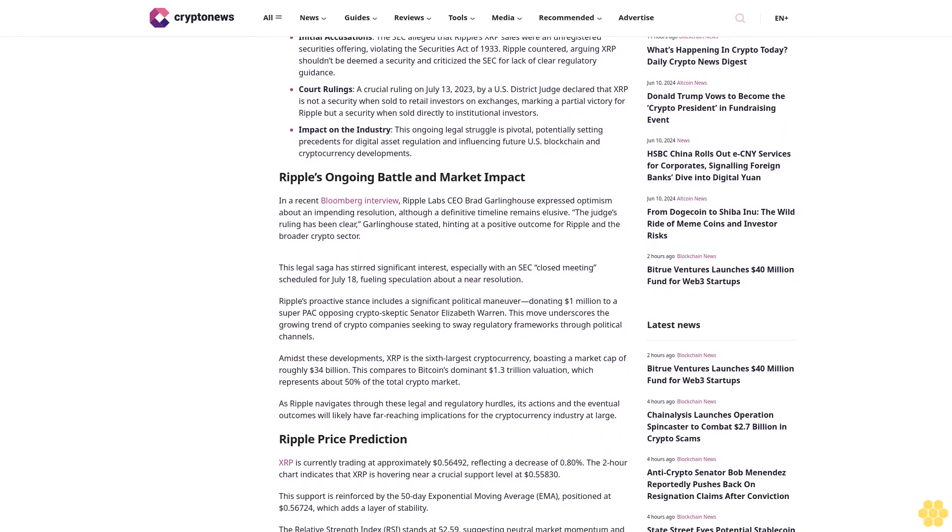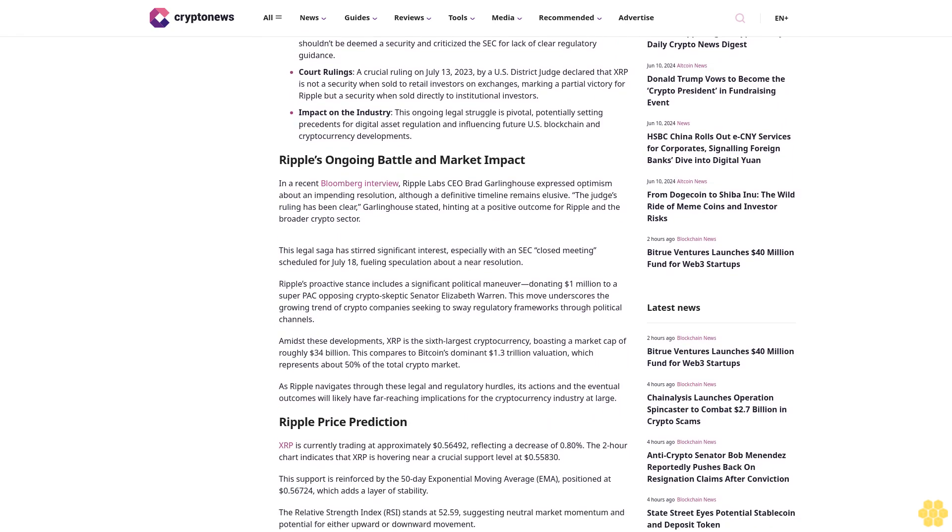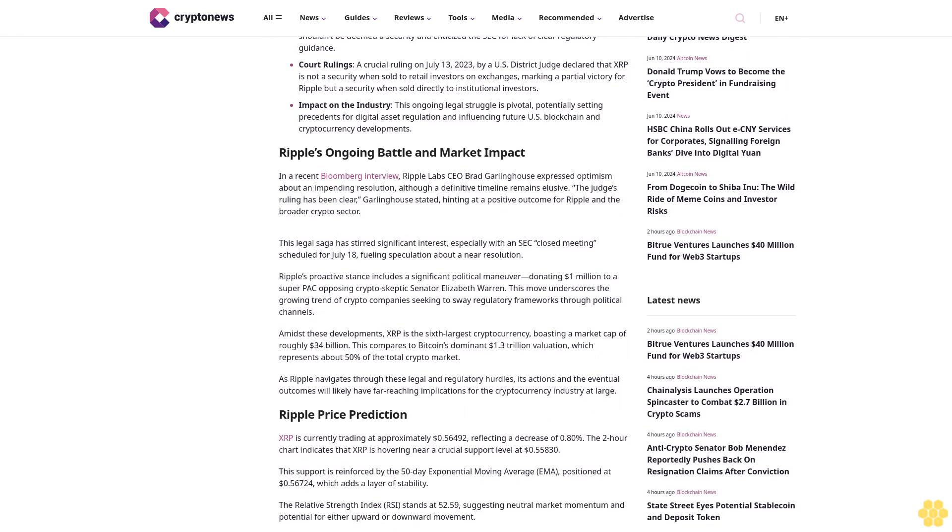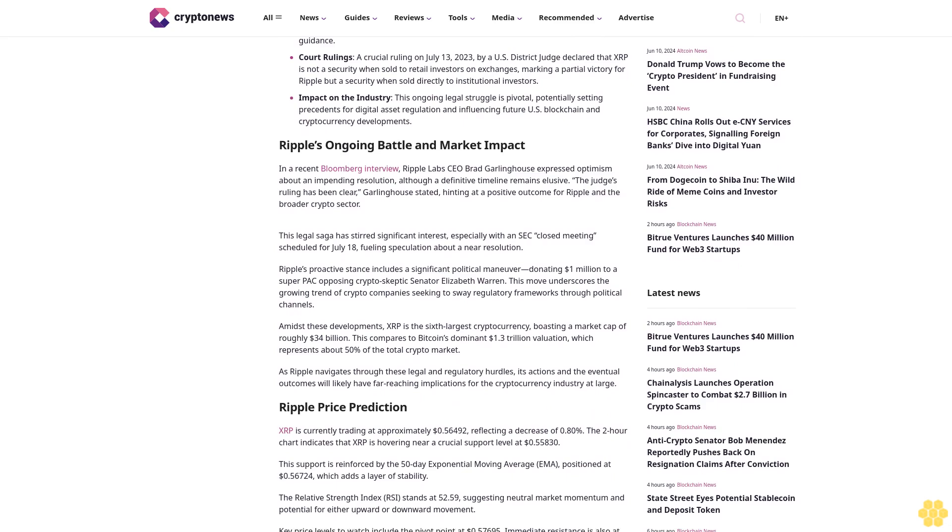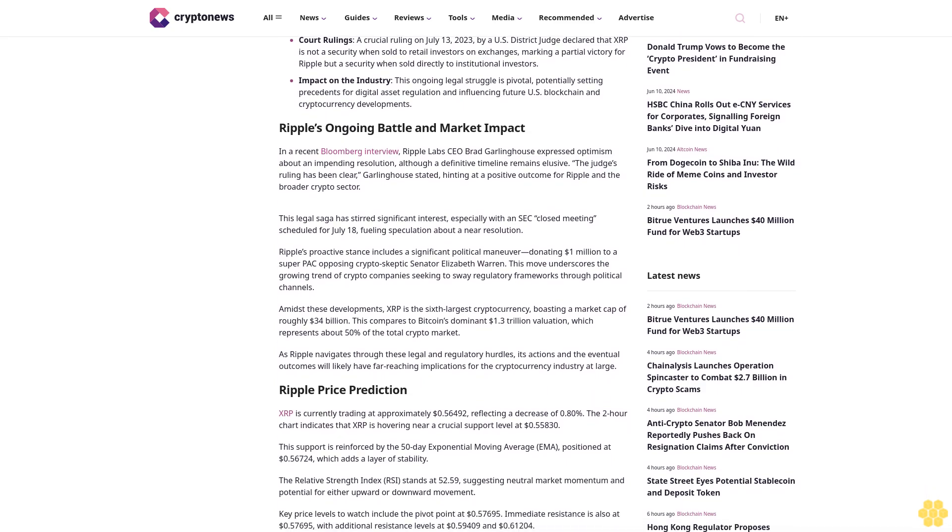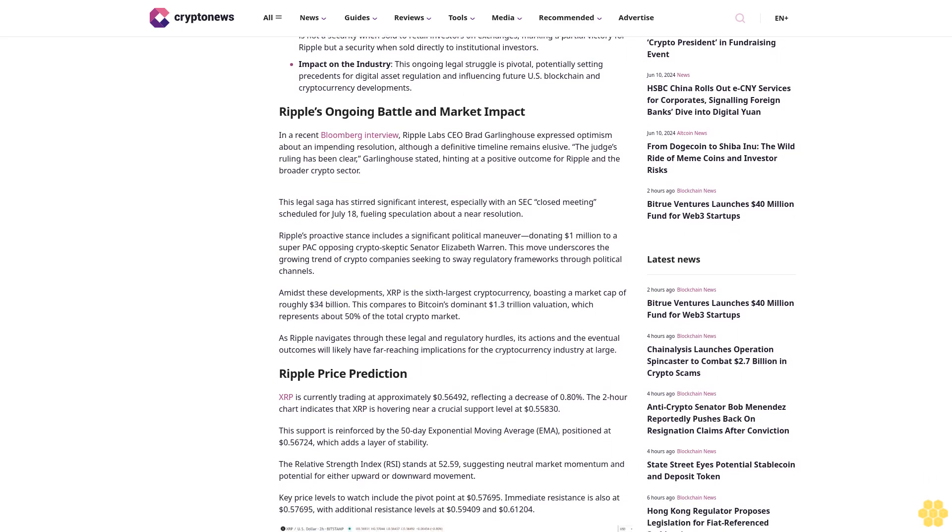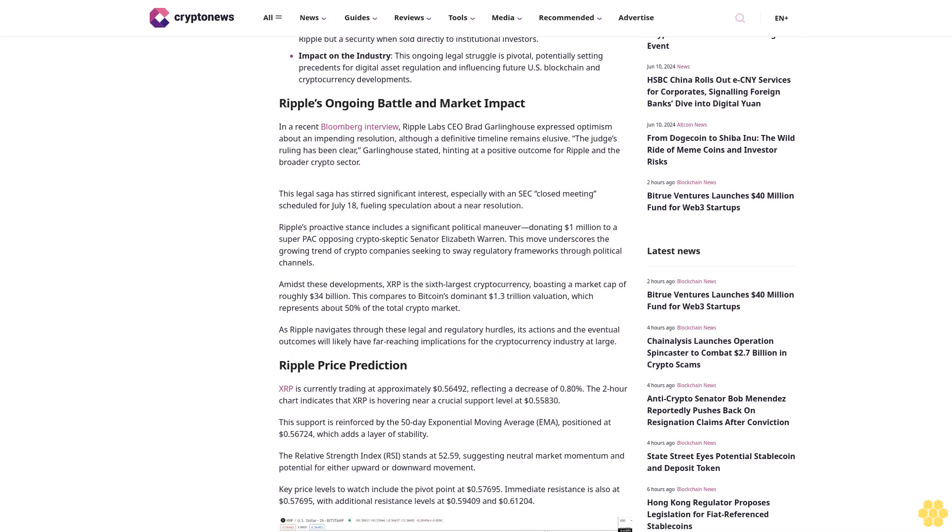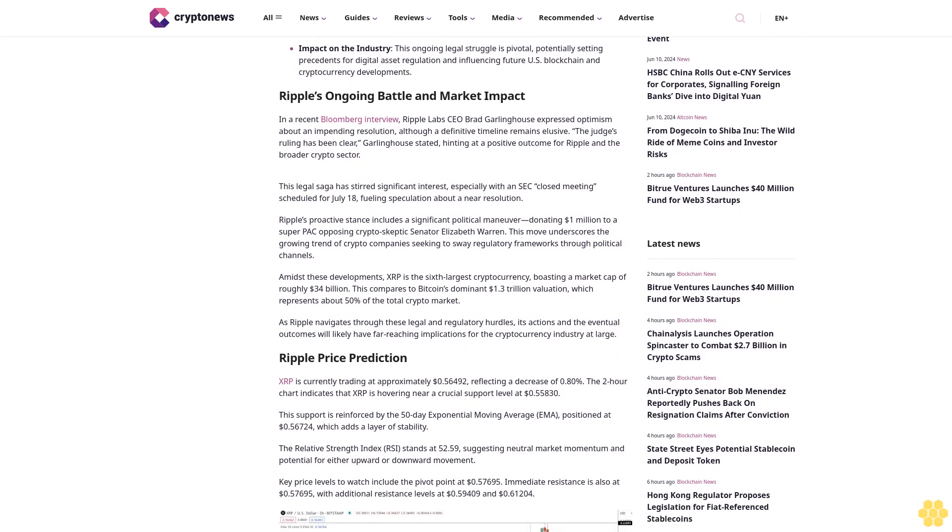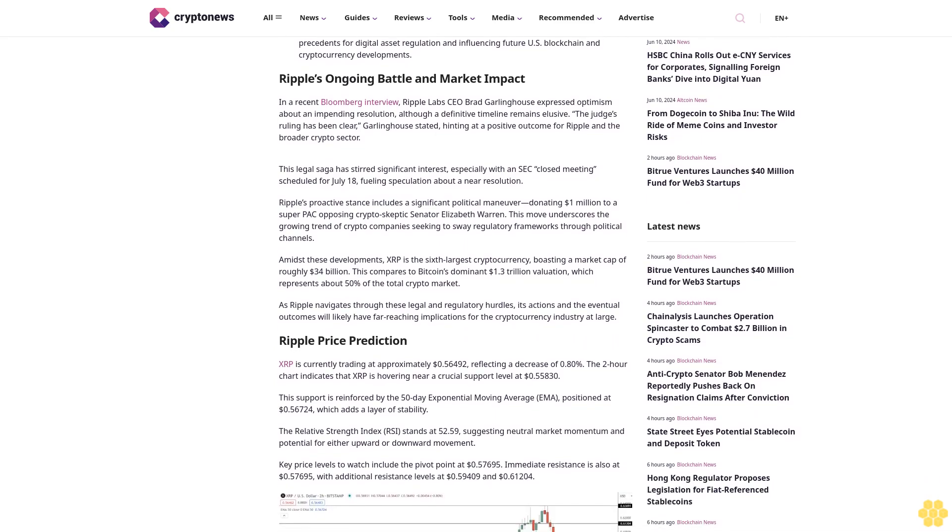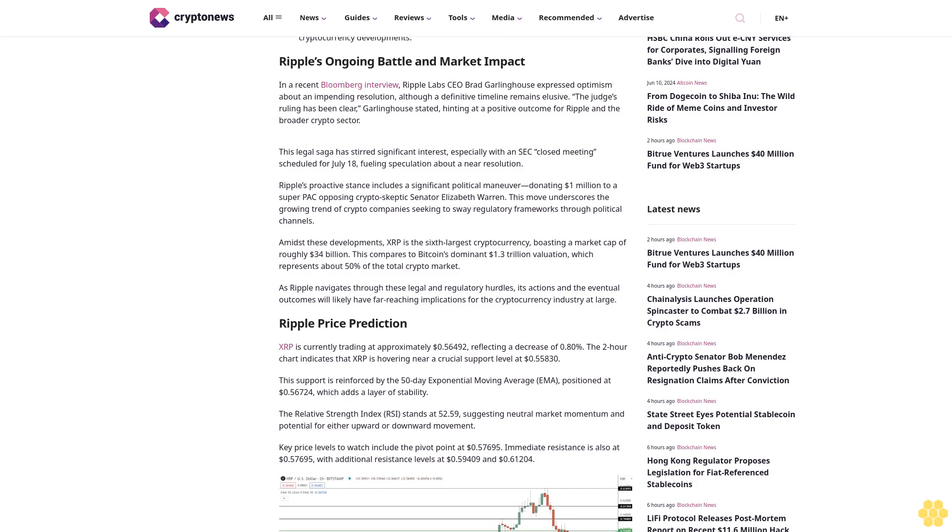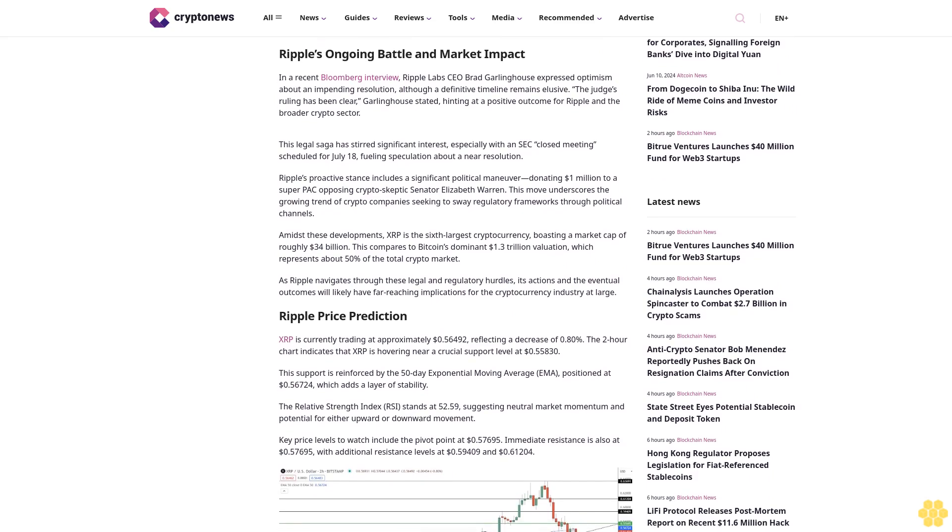Court rulings: A crucial ruling on July 13, 2023, by a U.S. district judge declared that XRP is not a security when sold to retail investors on exchanges, marking a partial victory for Ripple, but is a security when sold directly to institutional investors.